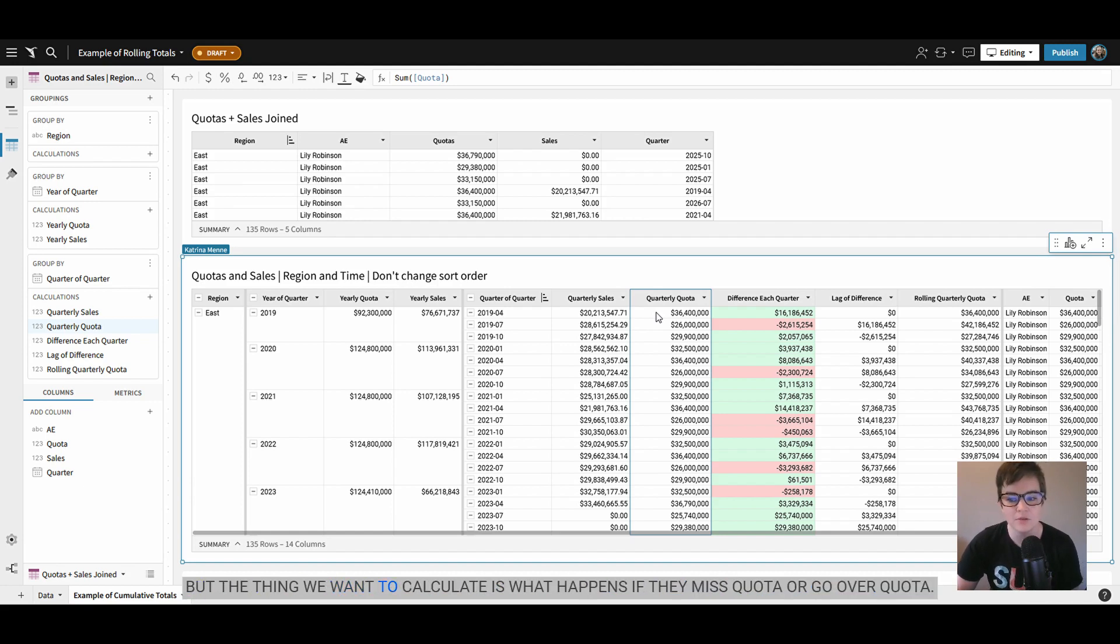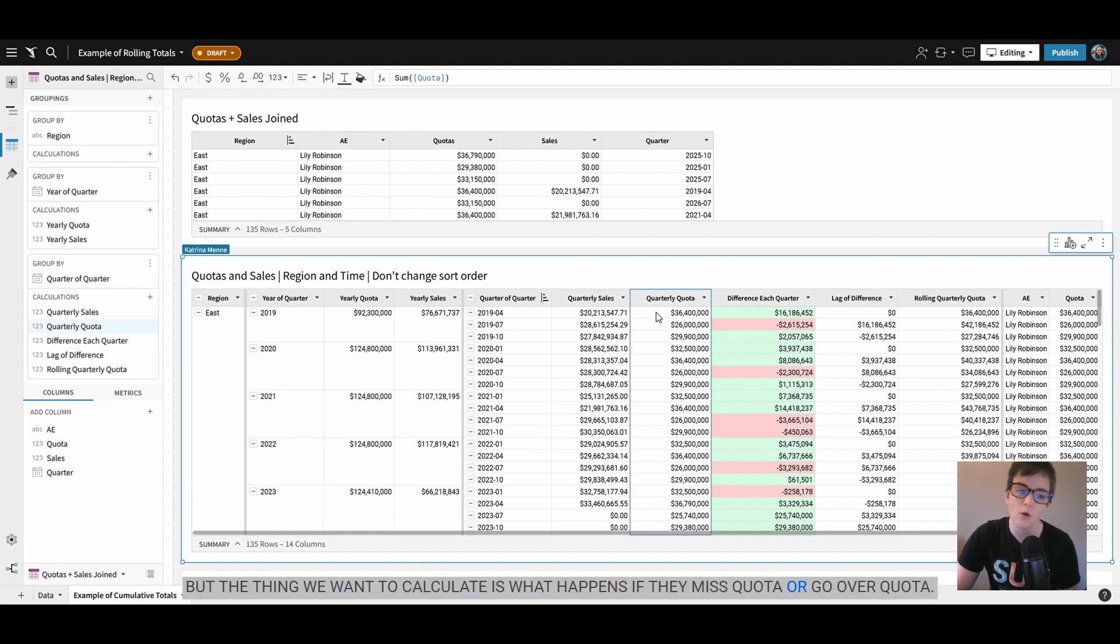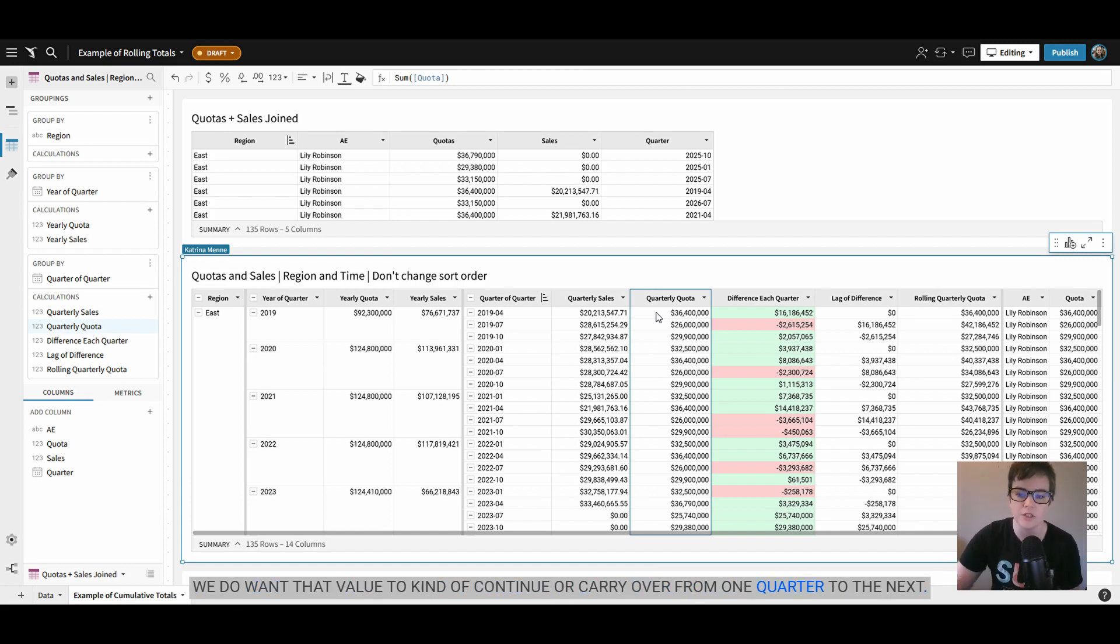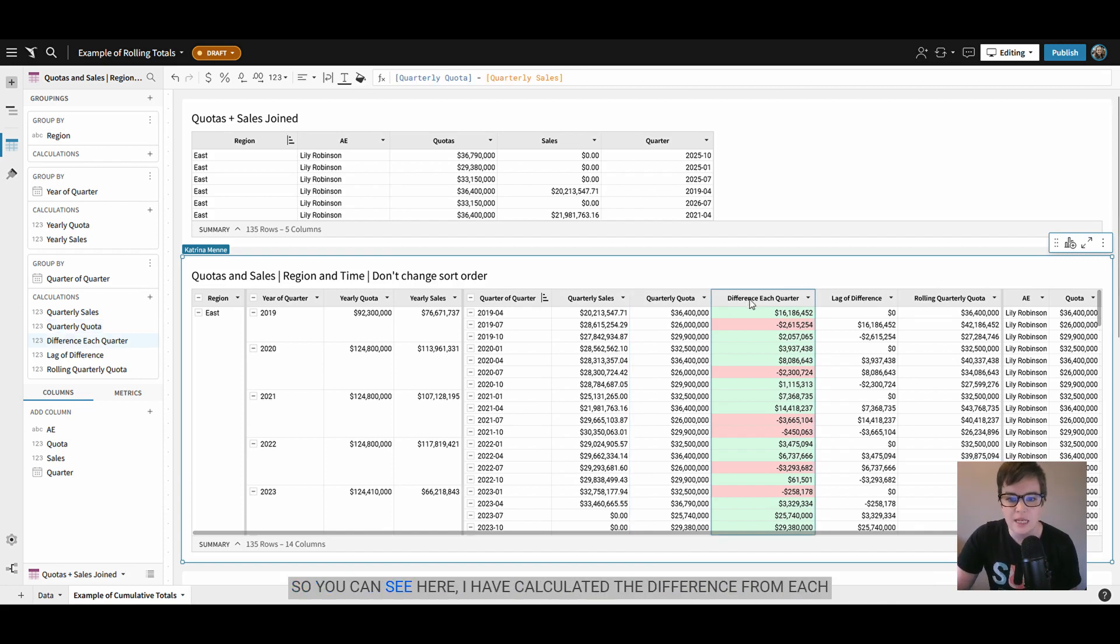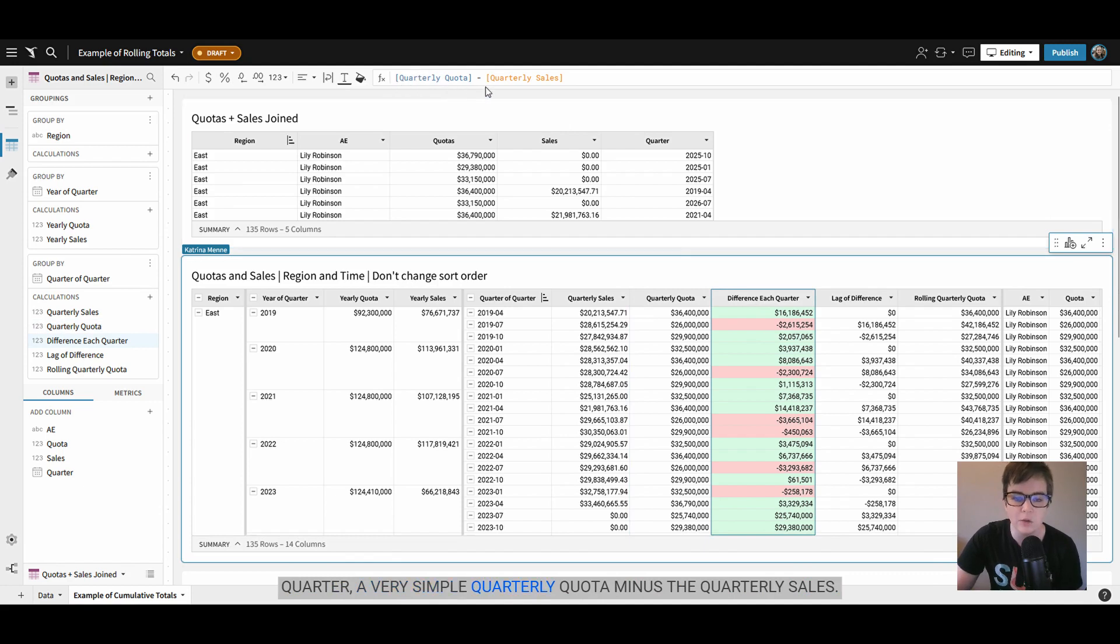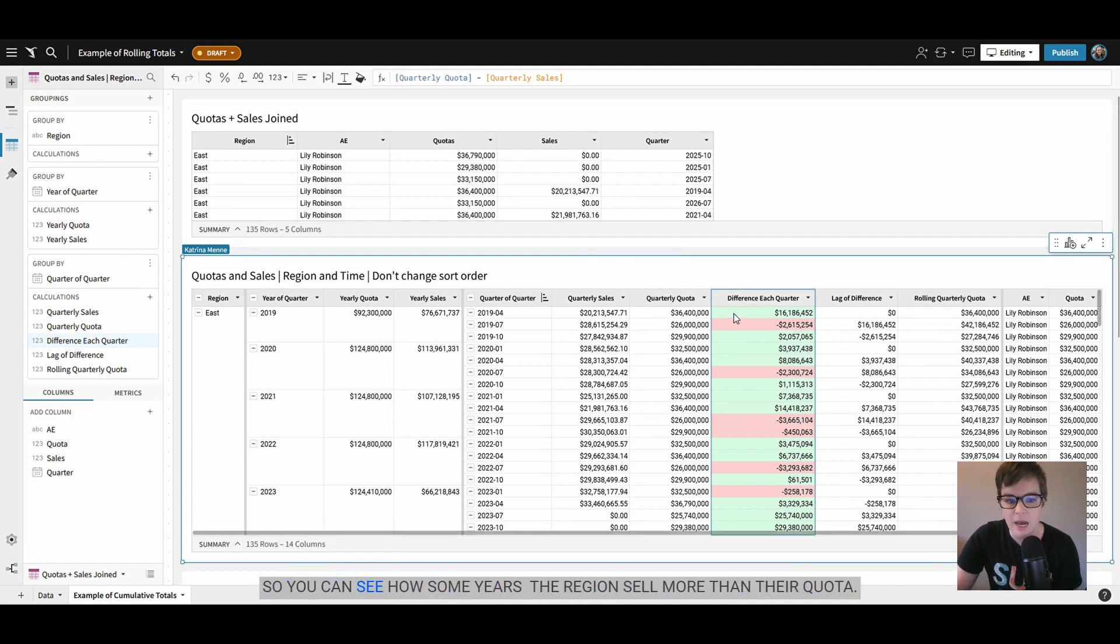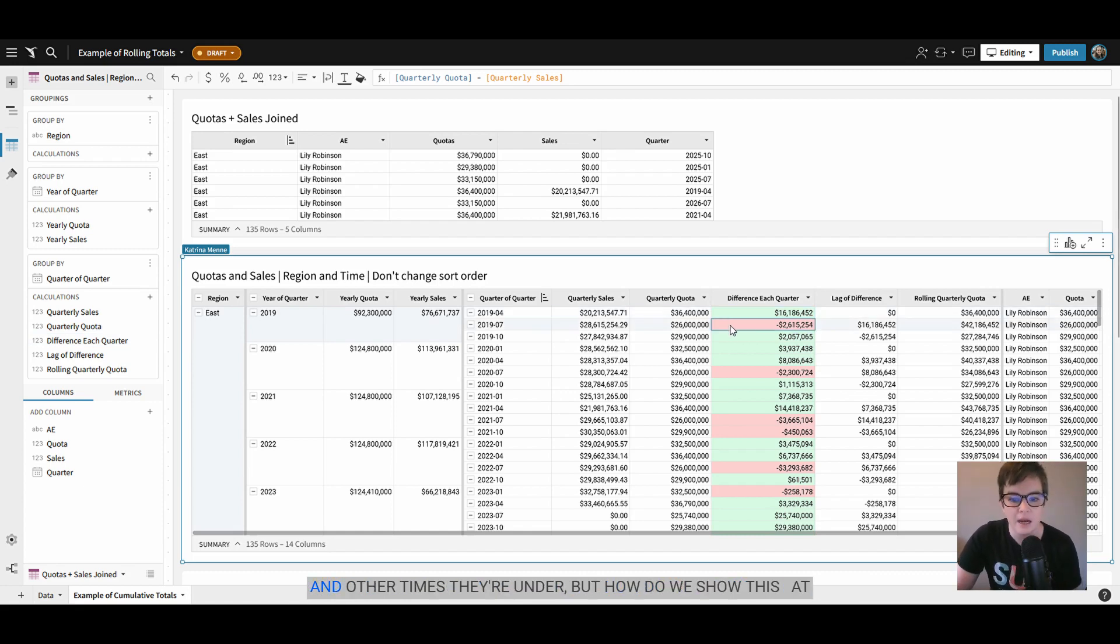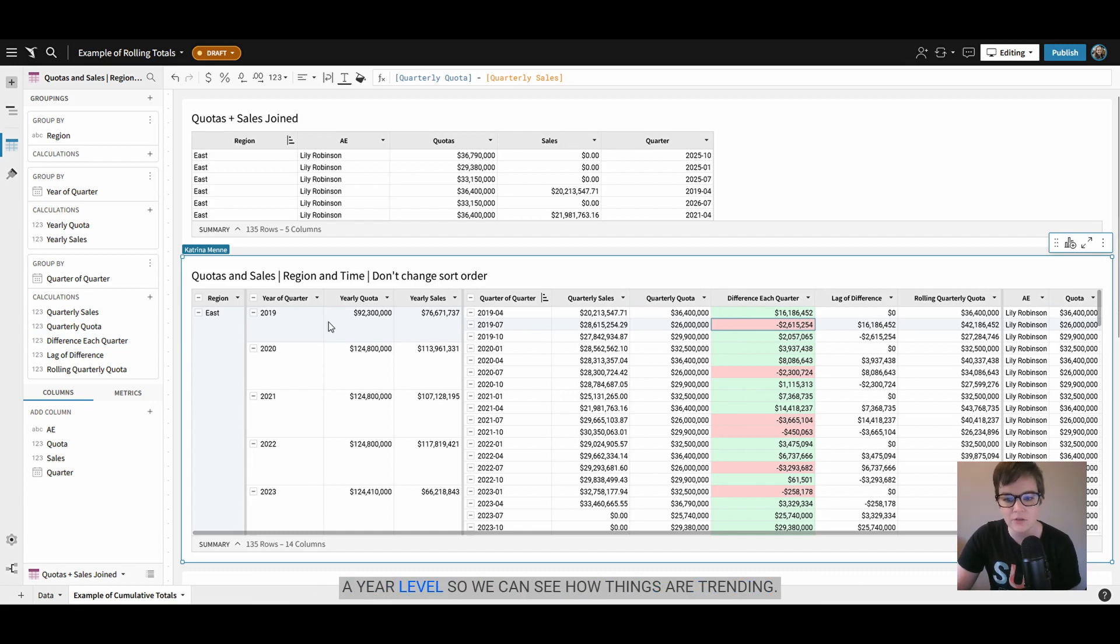But the thing we want to calculate is what happens if they miss quota or go over quota. We do want that value to continue or carry over from one quarter to the next. So you can see here I have calculated the difference from each quarter - a very simple quarterly quota minus the quarterly sales. So you can see how some years the region sells more than their quota and other times they're under. But how do we show this at a year level so we can see how things are trending?